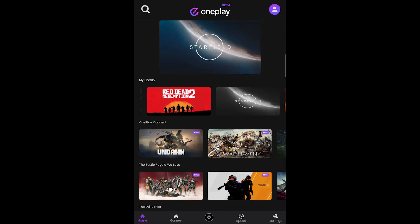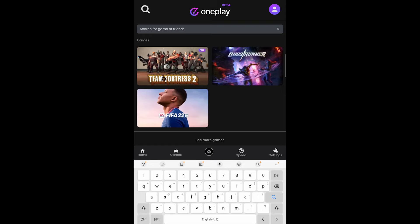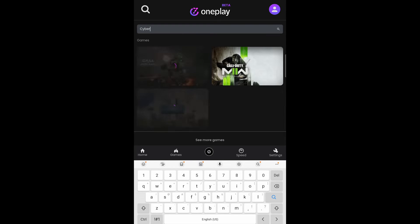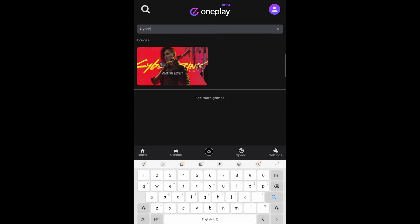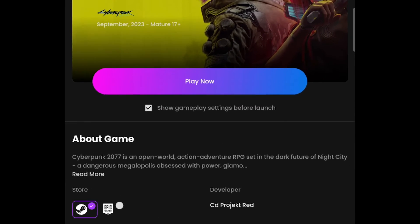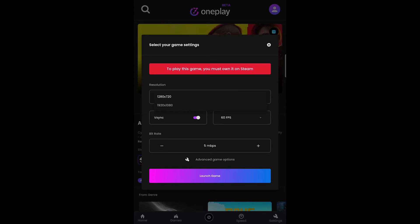To start a game, we'll first search up Cyberpunk 2077 to play. A couple of tips: everyone has different connection settings for their device. If you are having problems connecting, use the Gameplay Settings checkbox to modify your settings. I play at 720p at 30fps on my device. Feel free to play with the settings to see what works for you.